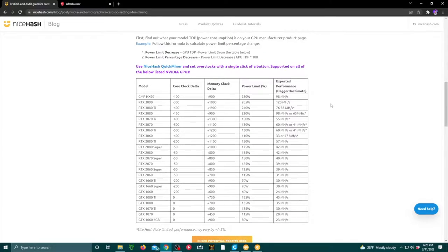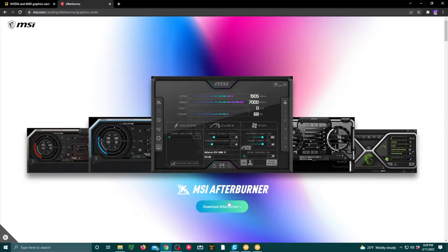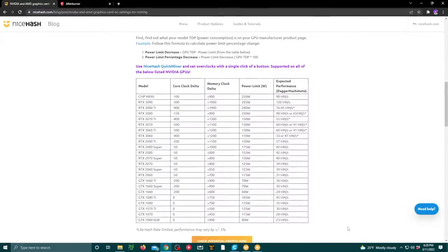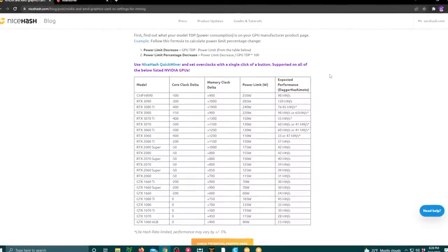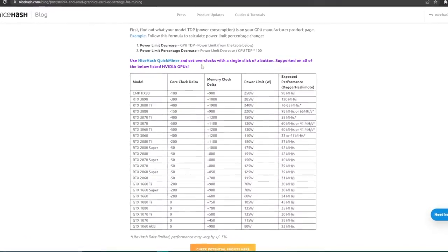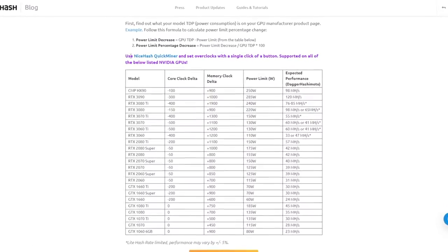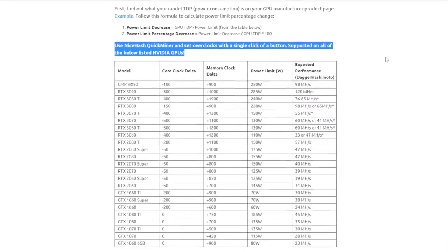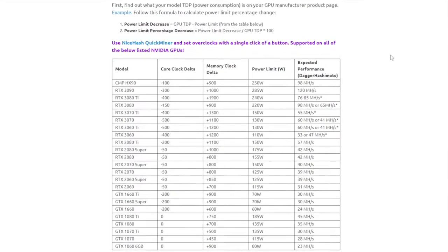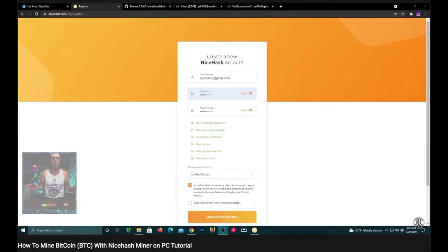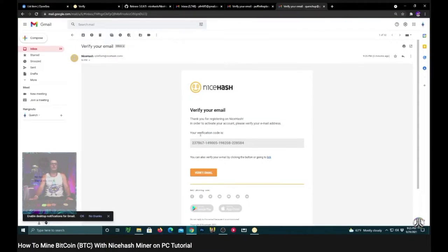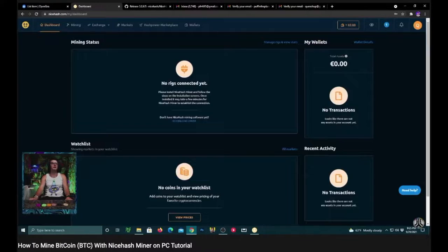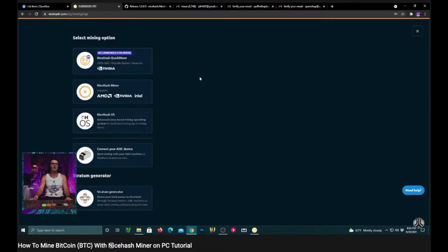How to set your NiceHash Miner GPU overclocked settings with MSI Afterburner. A link to the NiceHash blog article regarding your specific GPU mining settings will be in the description below. If you haven't seen my NiceHash Quick Miner installation tutorial, there should be a quick link on the screen now.